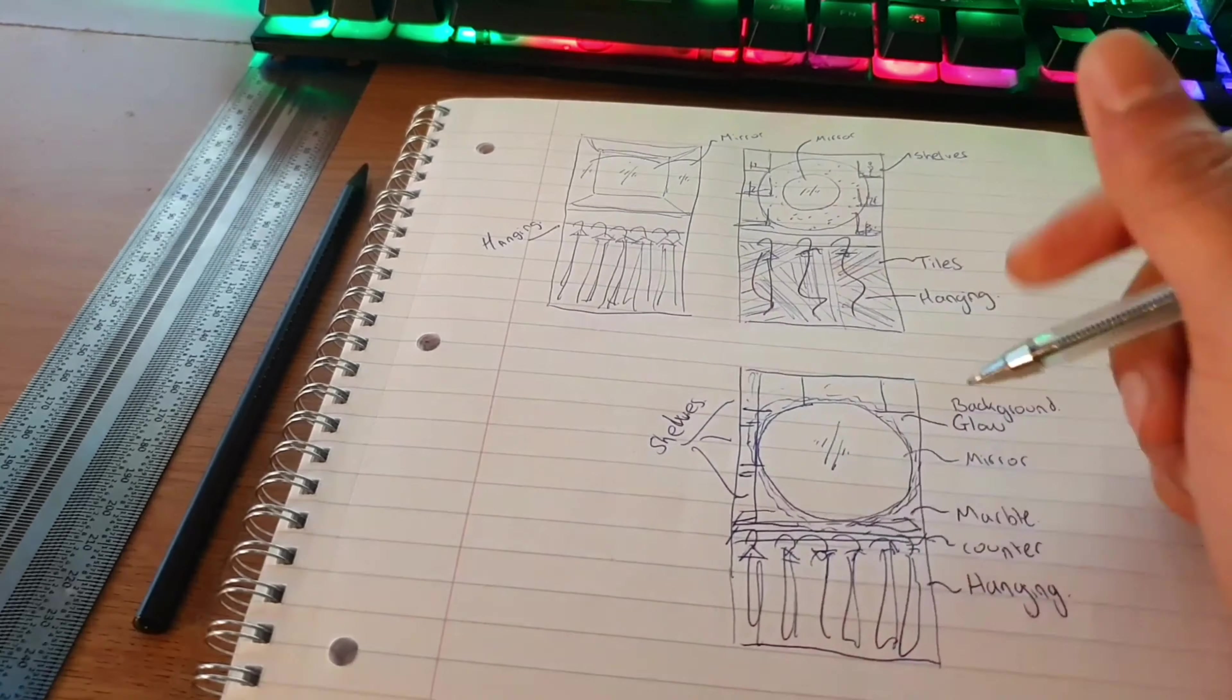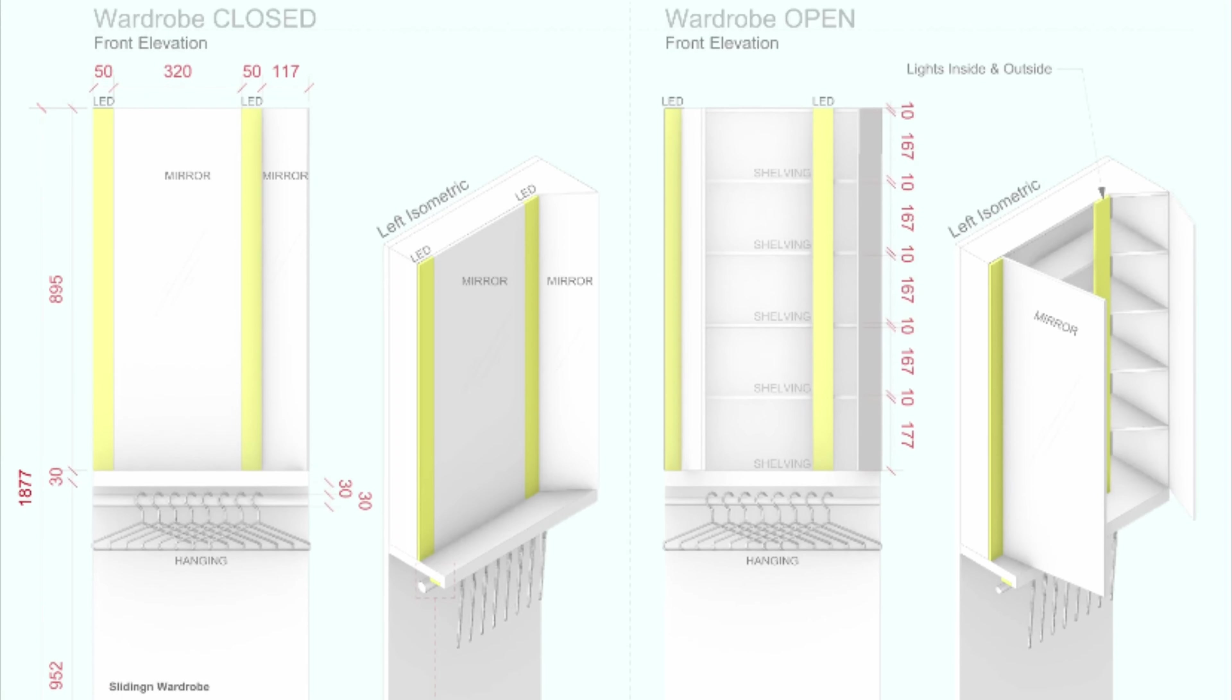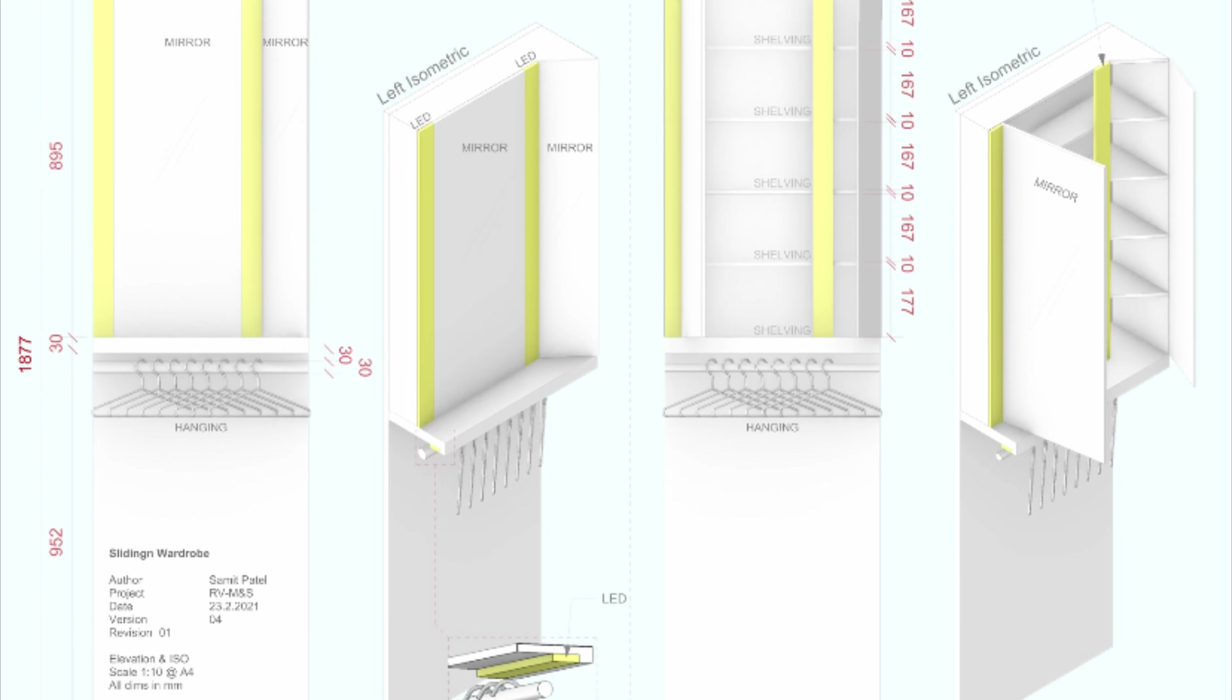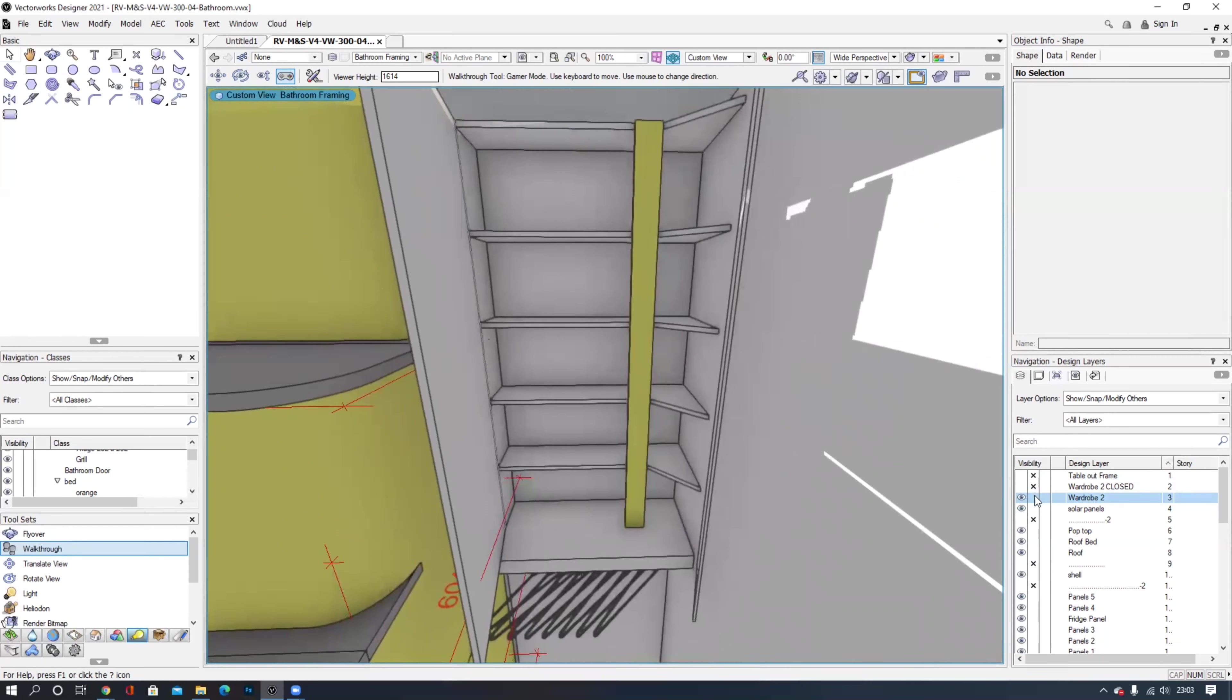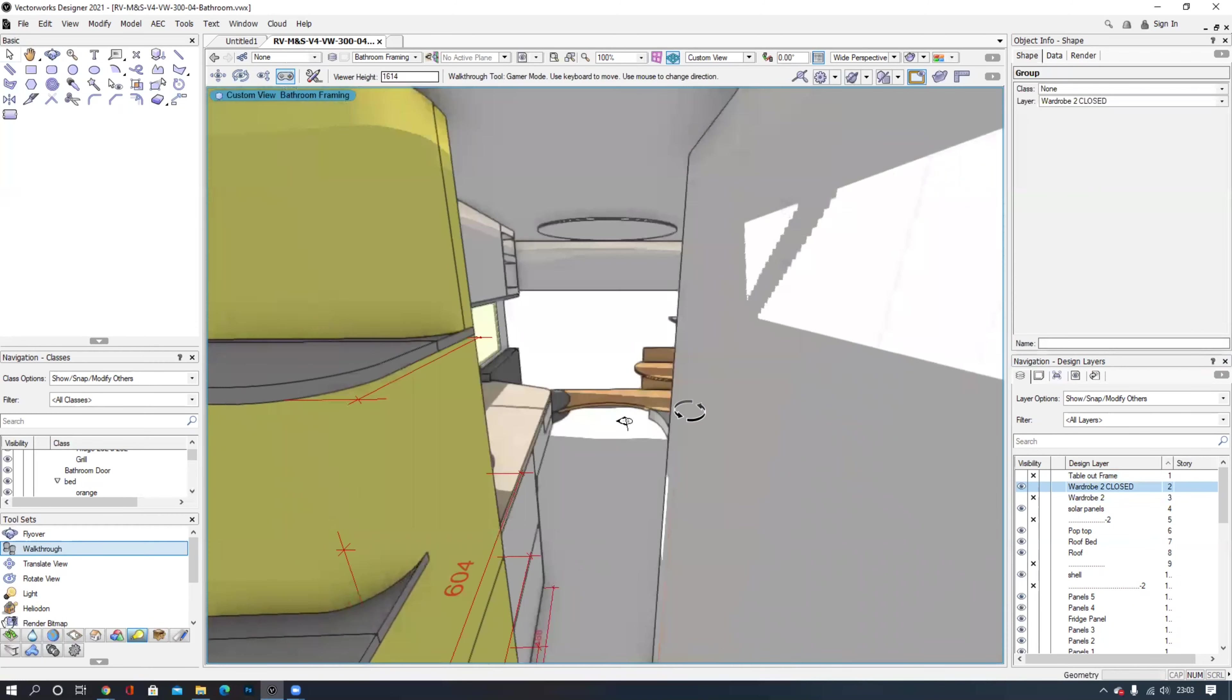The wardrobe features ambient and task lighting as well as mirrored doors, shelving and hanging space.